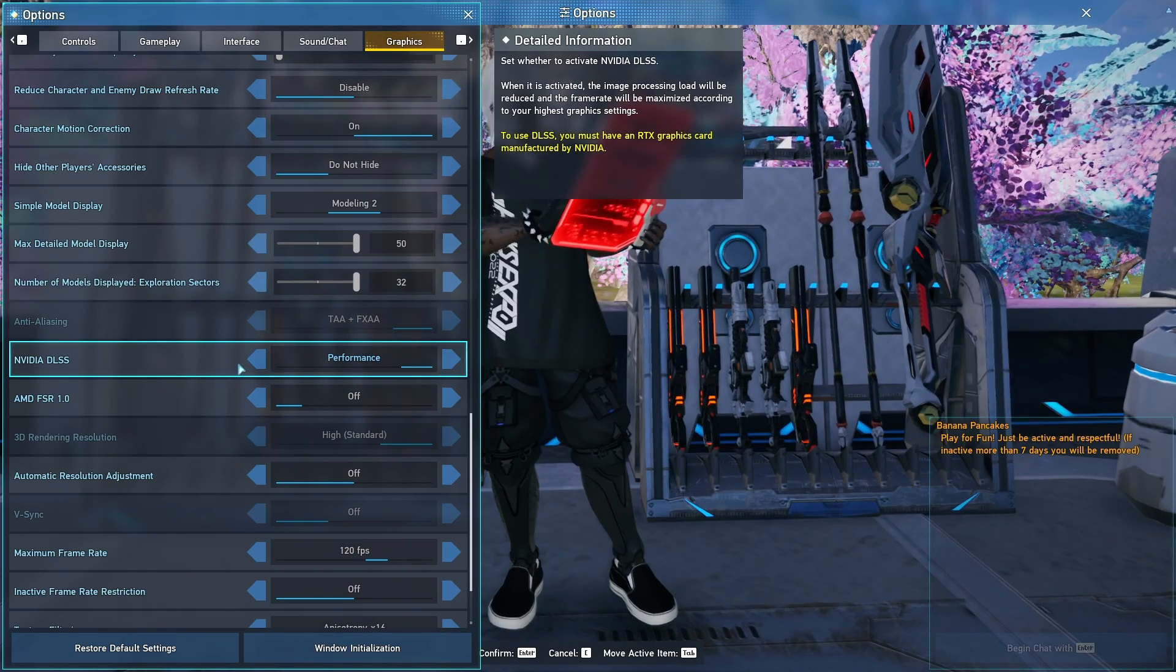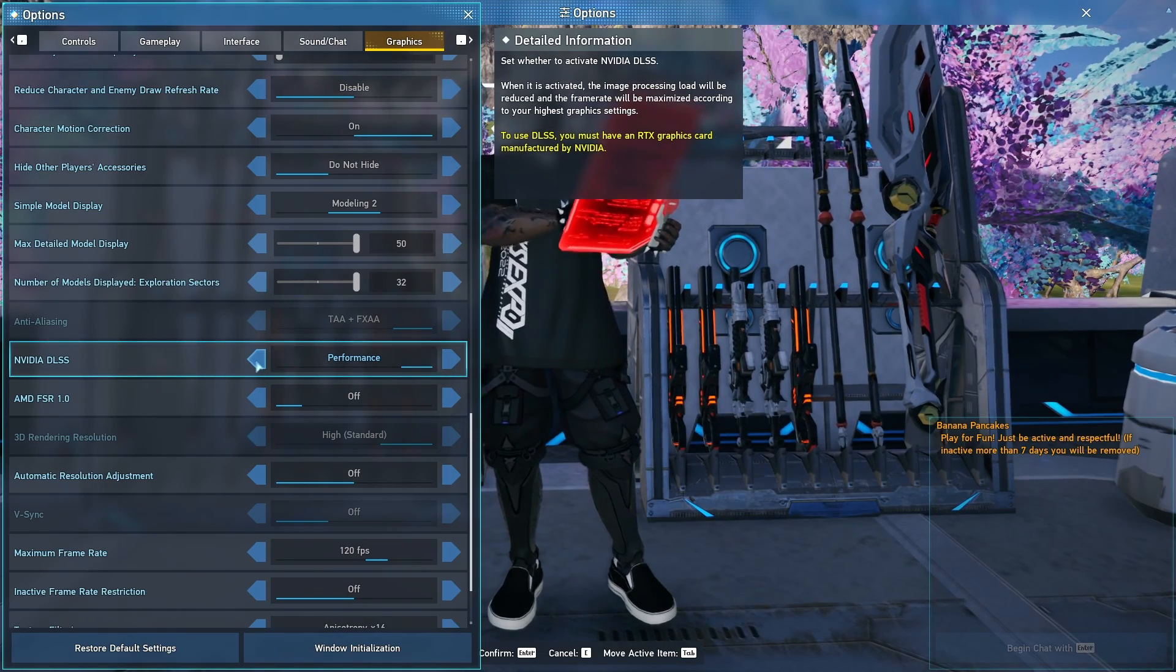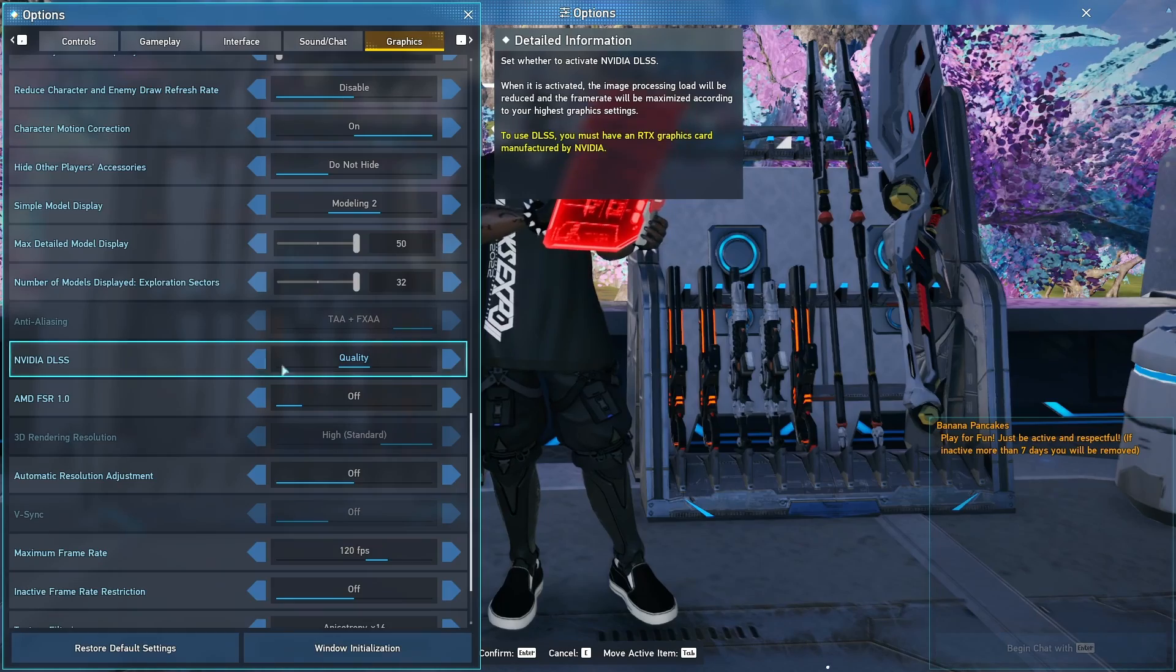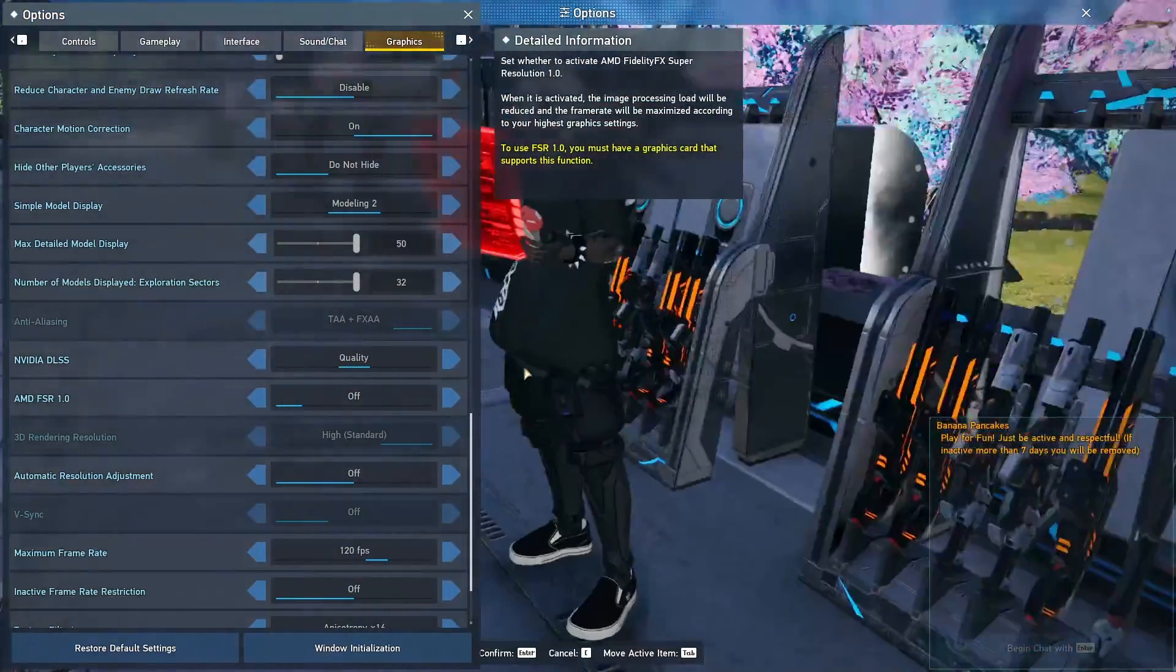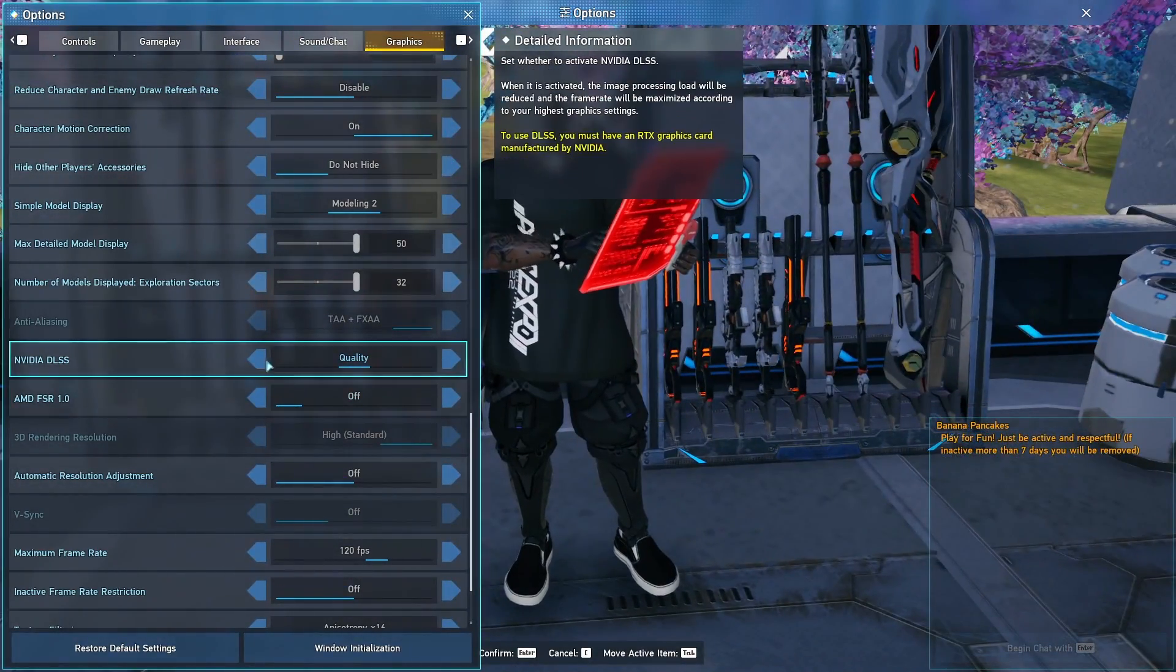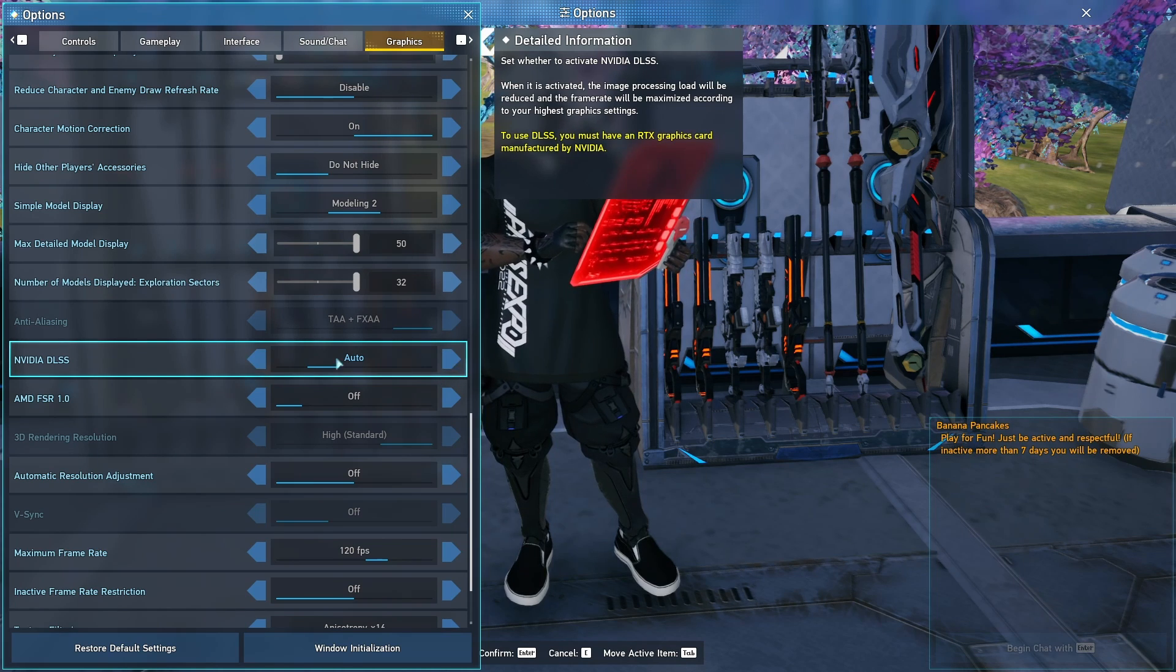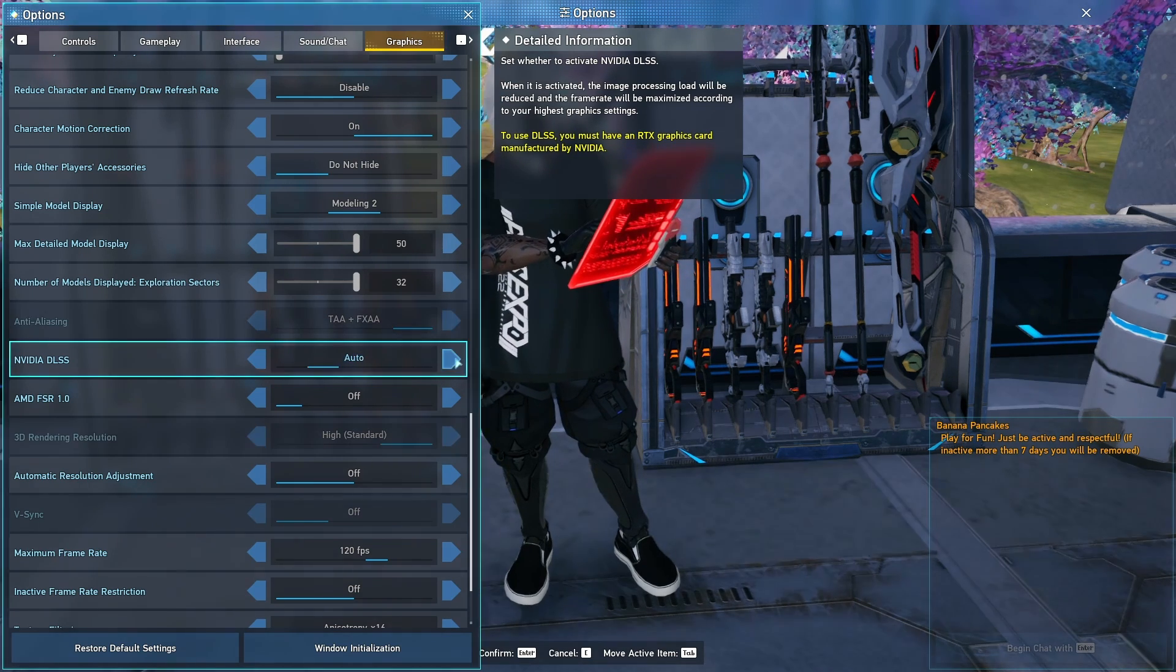Performance if you want to make sure that you have a smooth experience as much as possible. Quality if you want to make sure everything looks as cool as it possibly can. Auto, let it switch between the two of them or just off and go to the settings on your own.